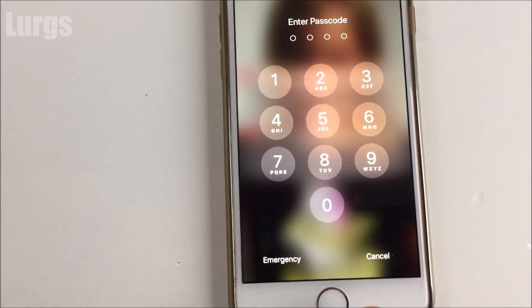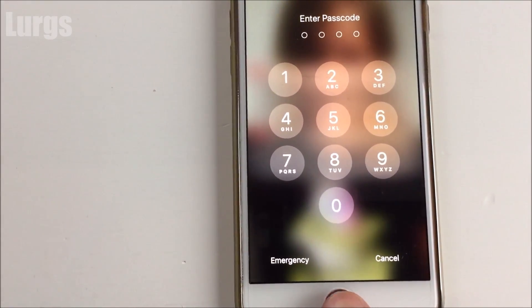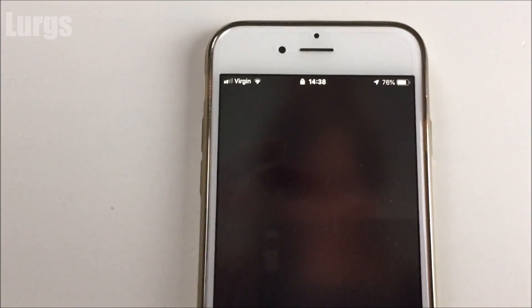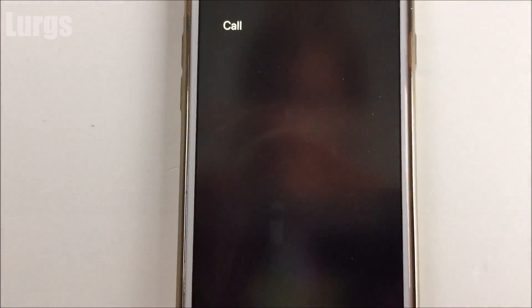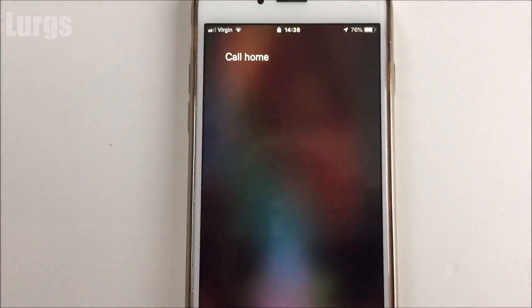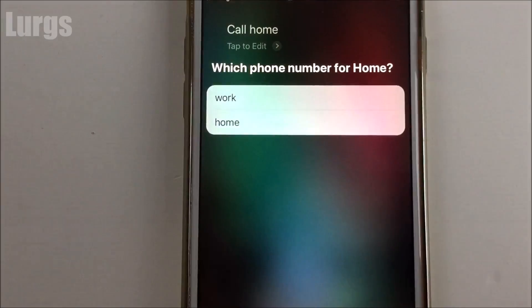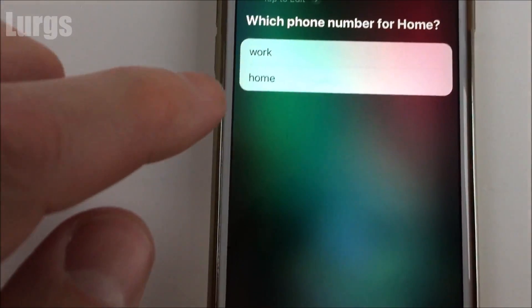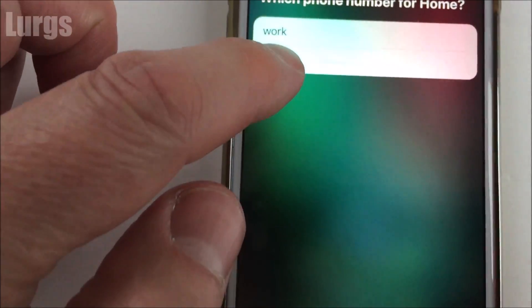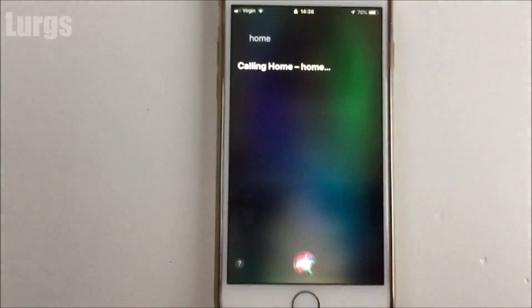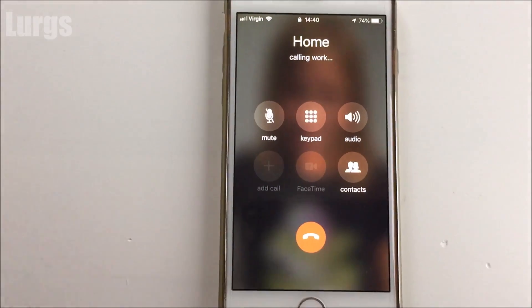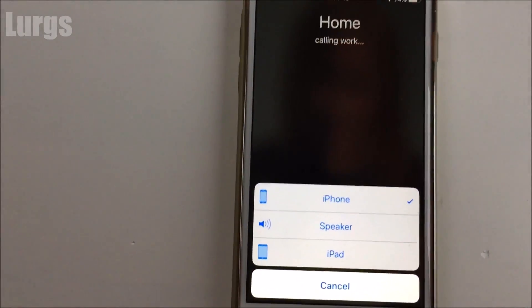Now what you do is keep your finger pressed on the home button — this activates Siri. Then say 'call home'.